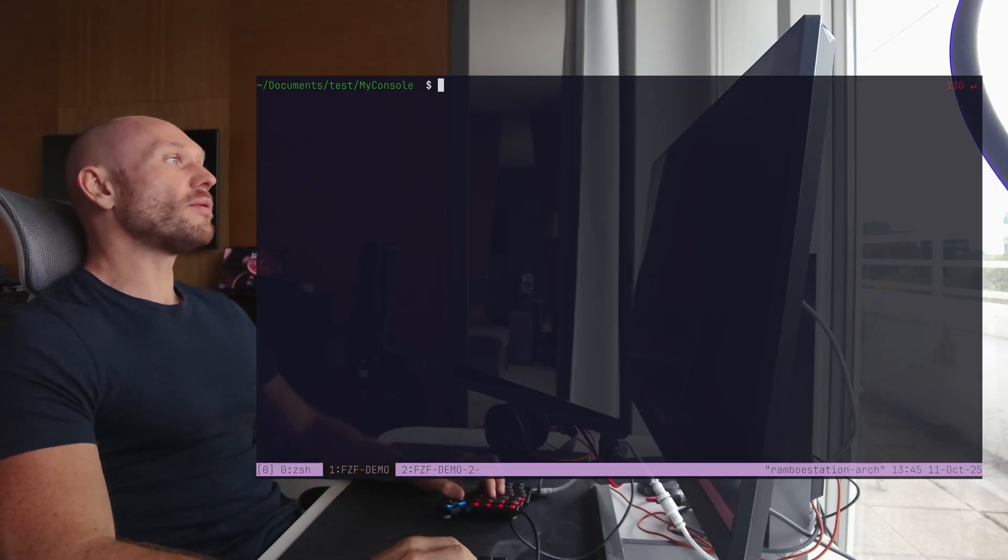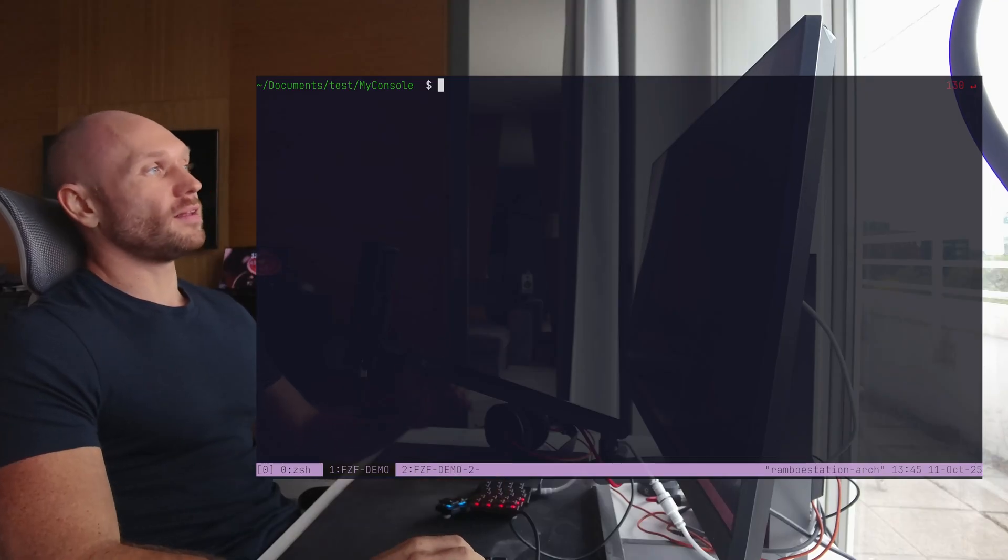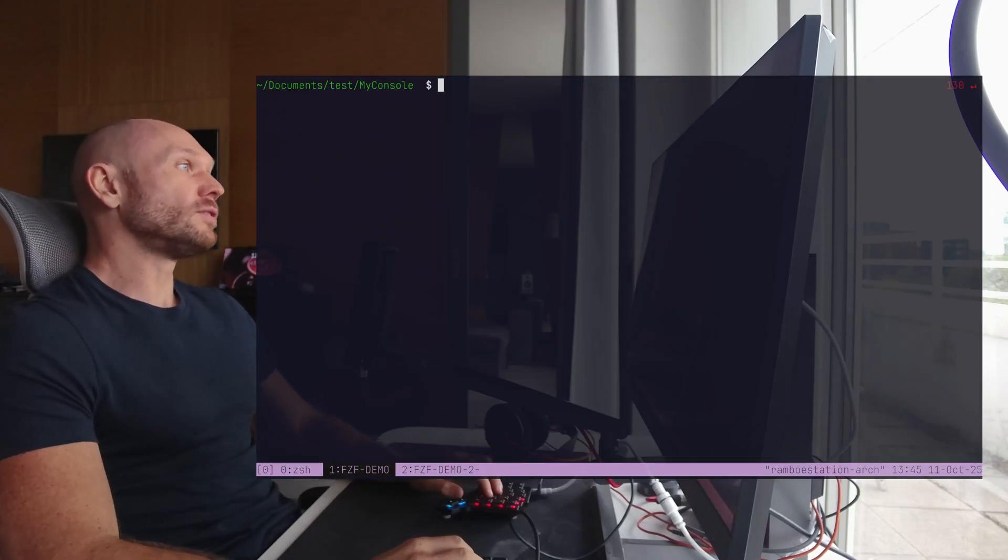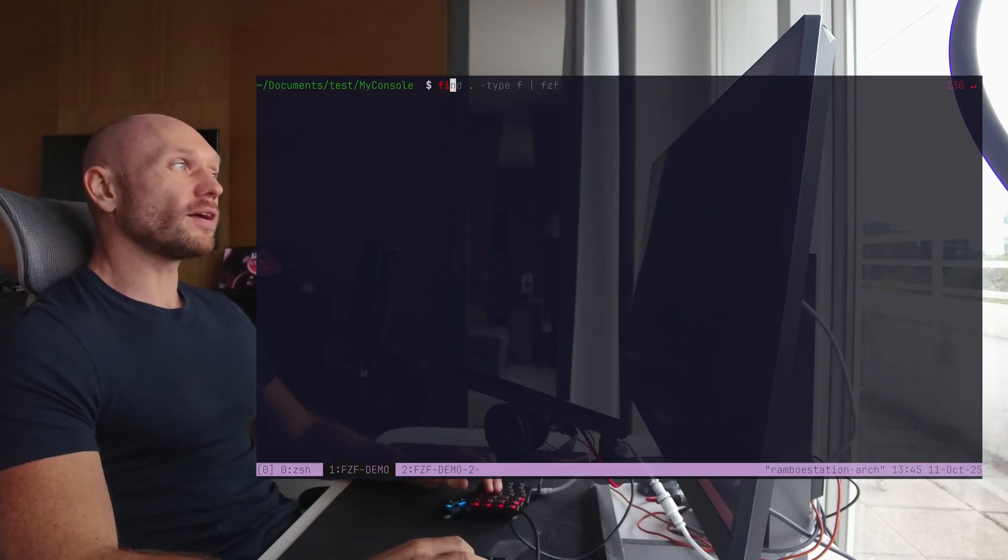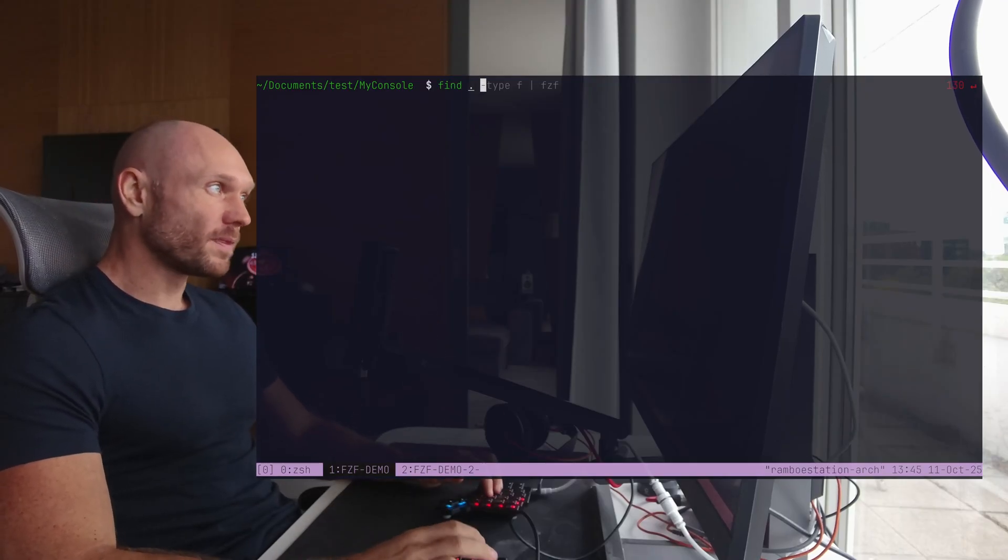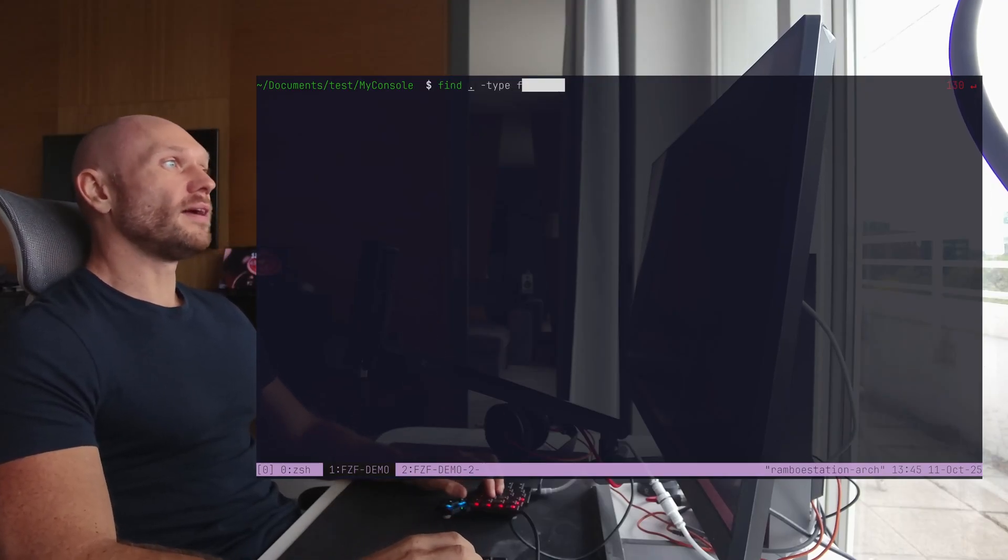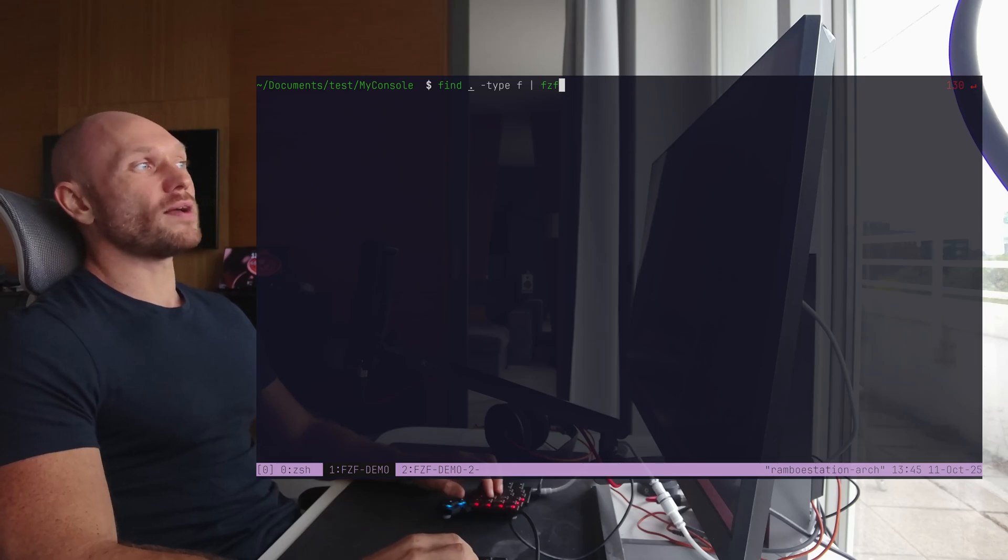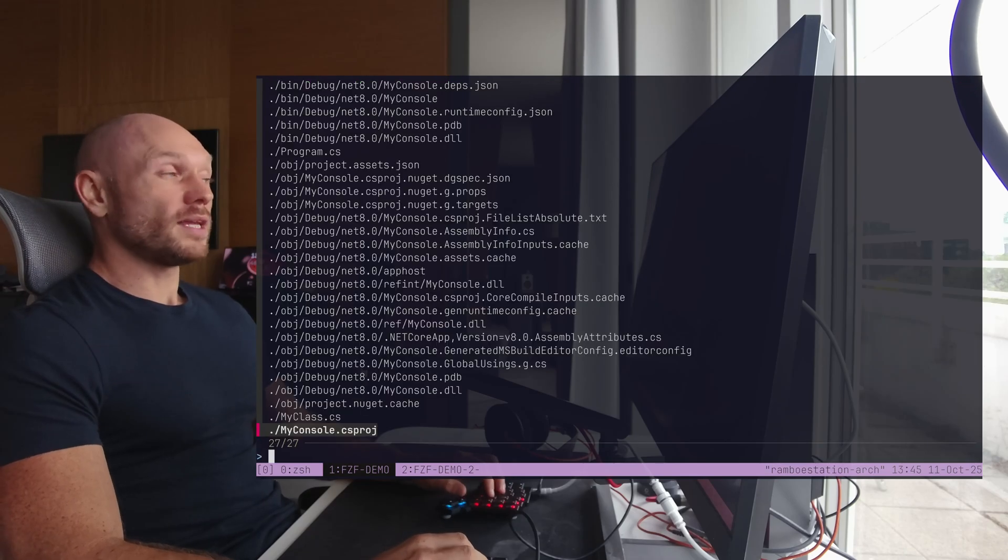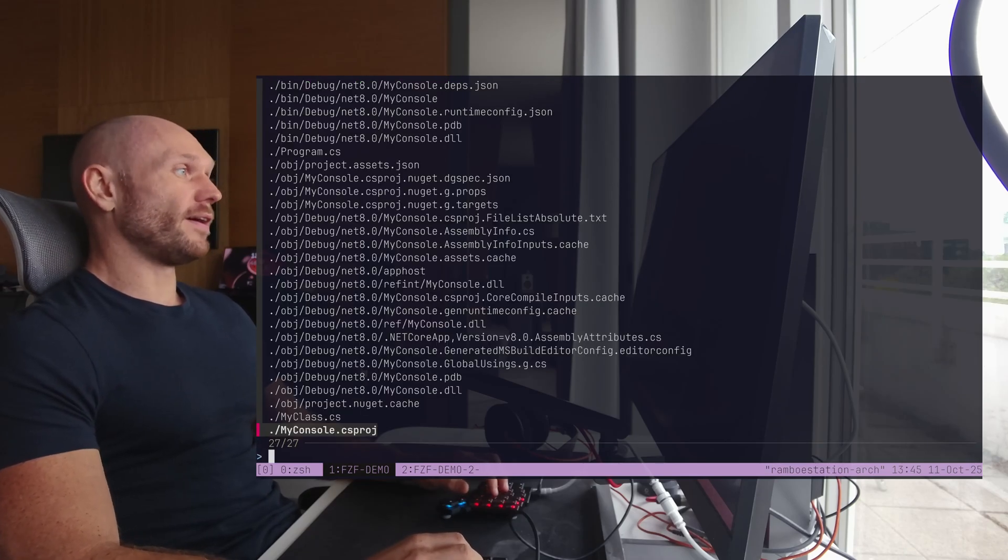For example, if I wanted to find a file in my console, I would go like this. I would go find here, type file, and pipe it into FCF. And then I would search for my file, like program.cs, and then you would see that based on the input, my results changed, and this is what makes it interactive.